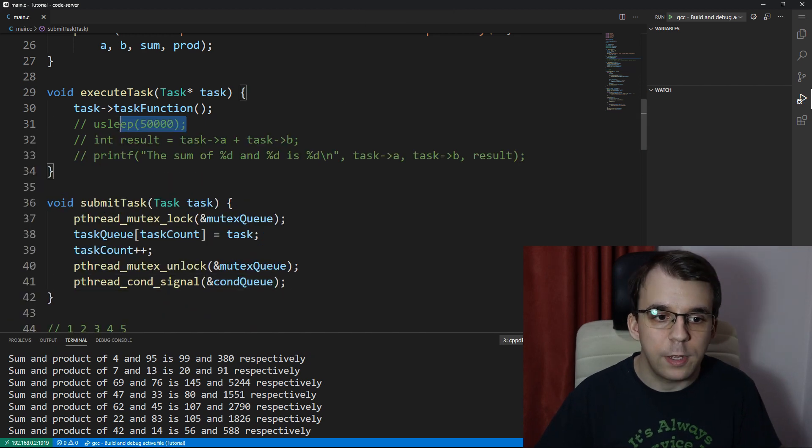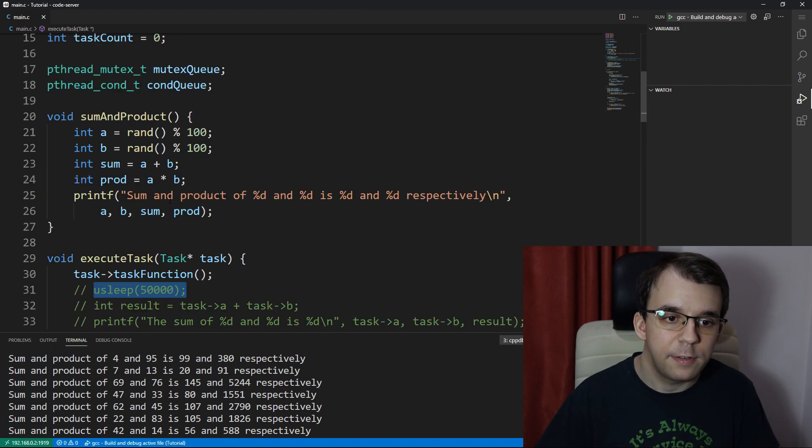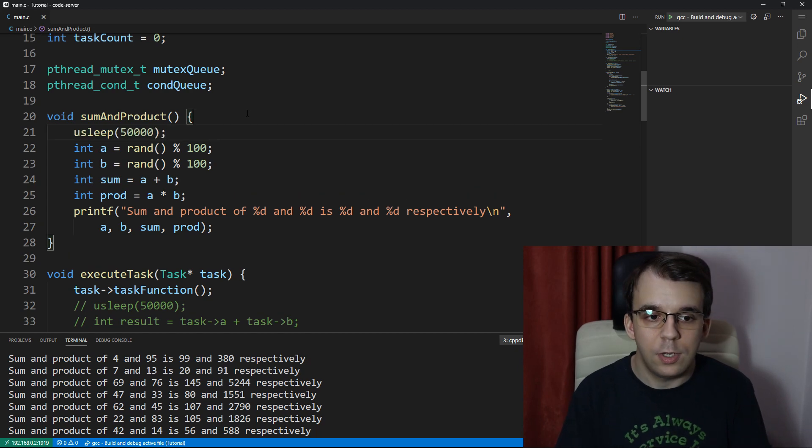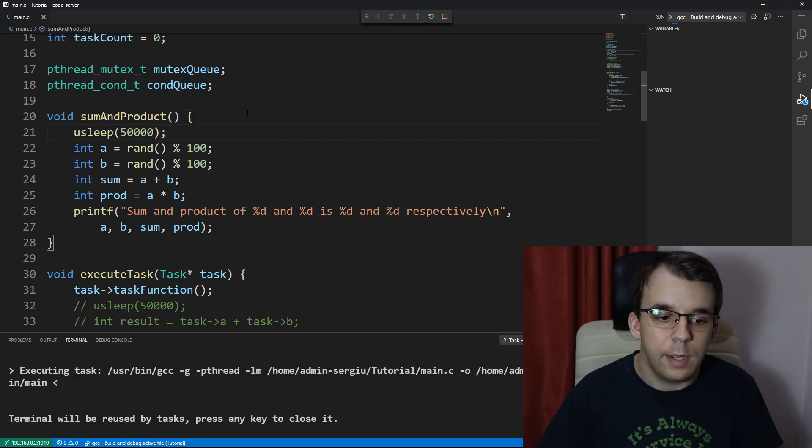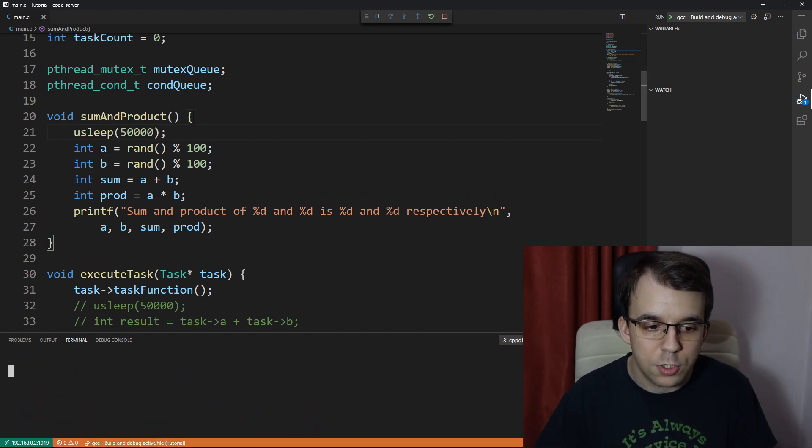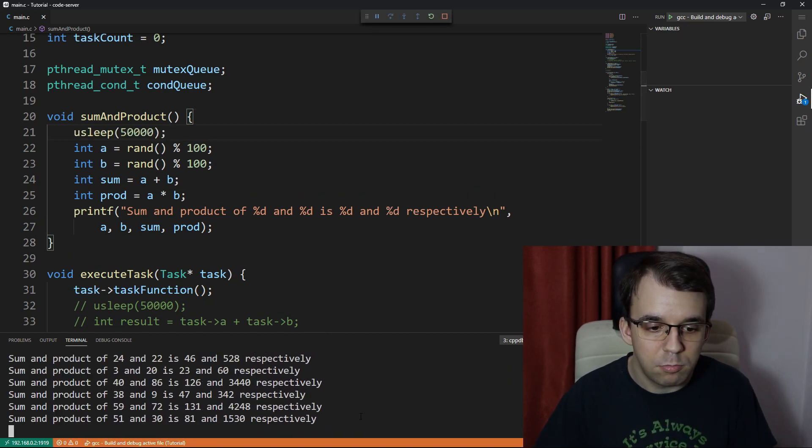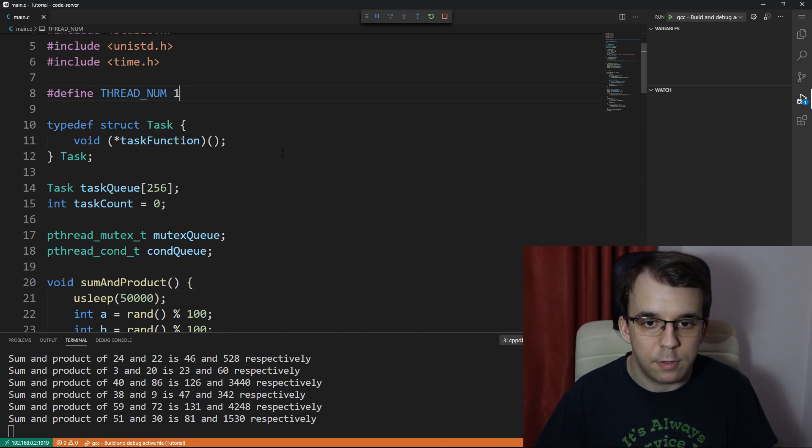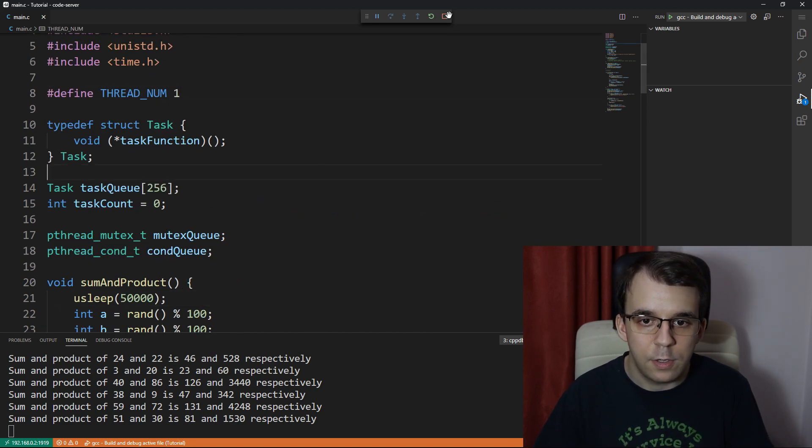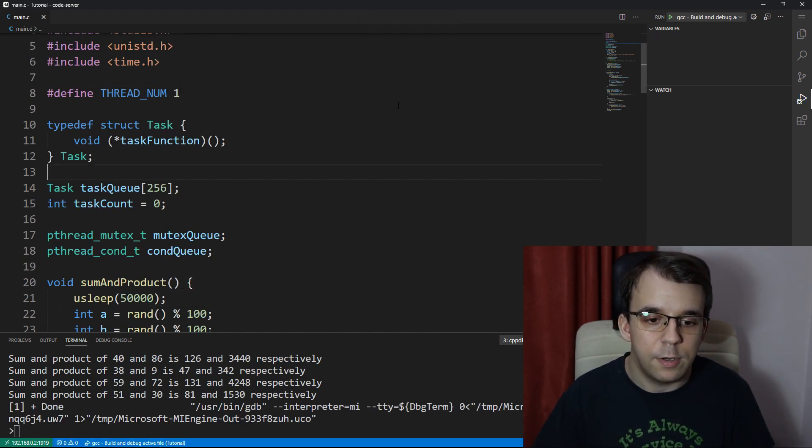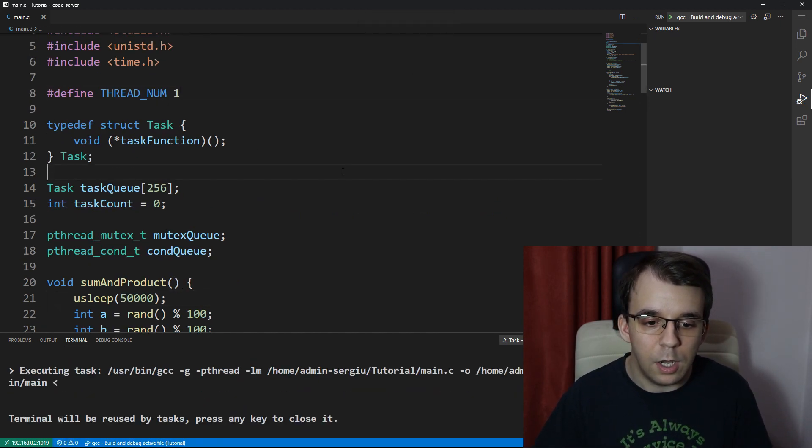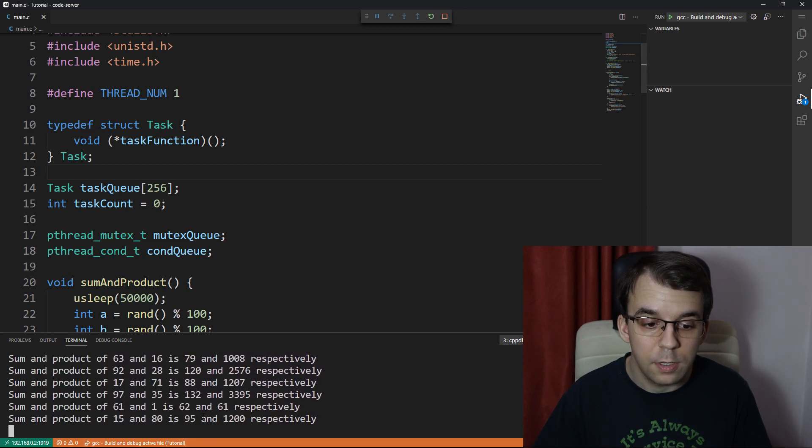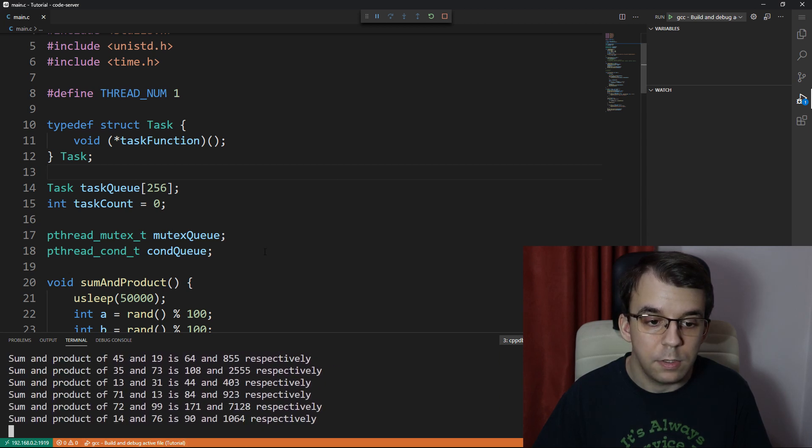Like before, we can simulate that it takes a long time by just doing usleep. If we launch this, you can see it did take a bit longer with eight threads compared to one thread, which should take even more time.